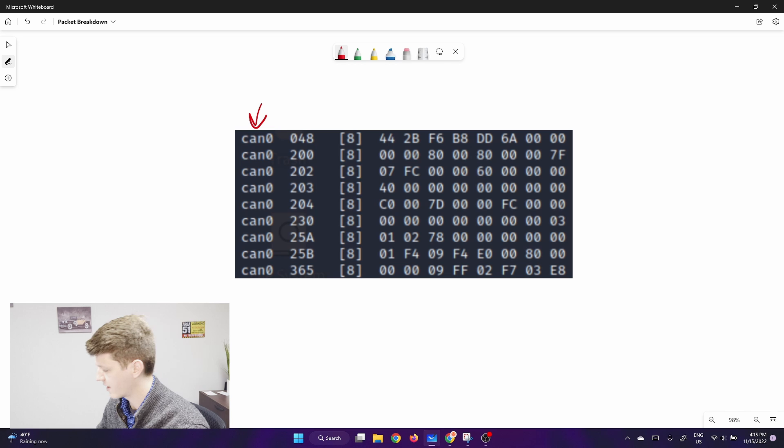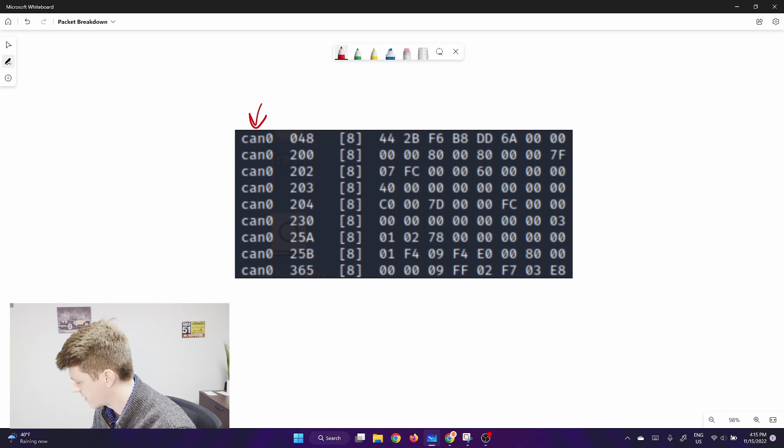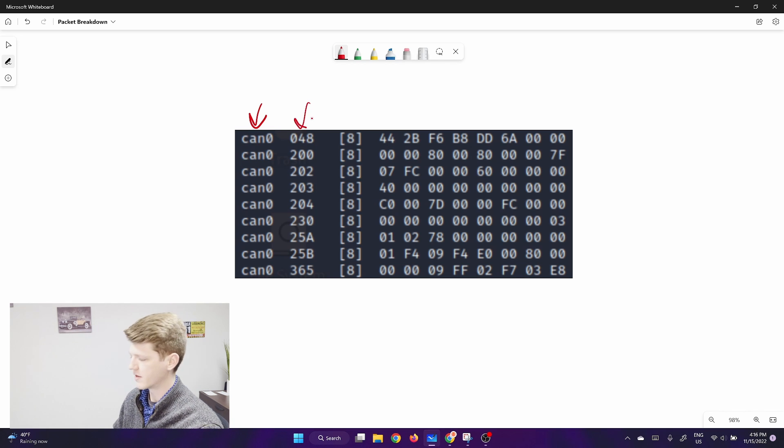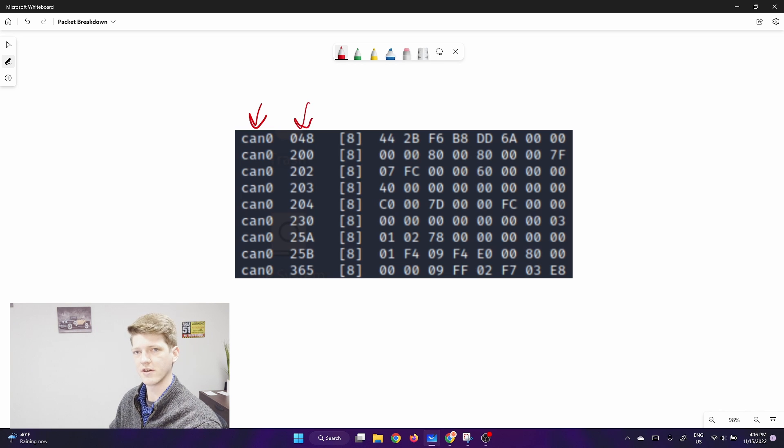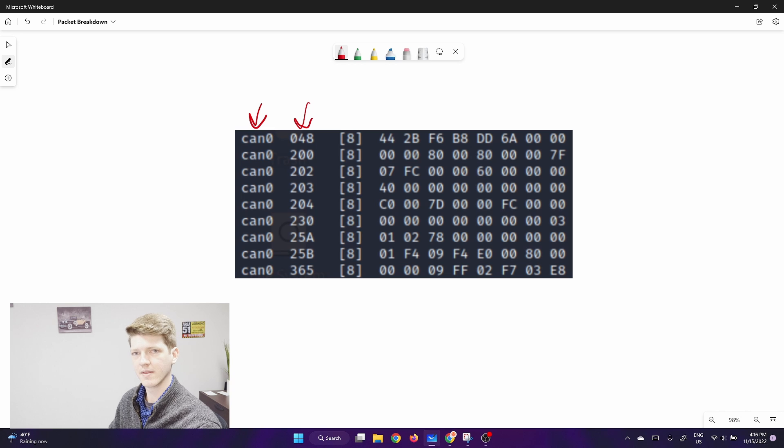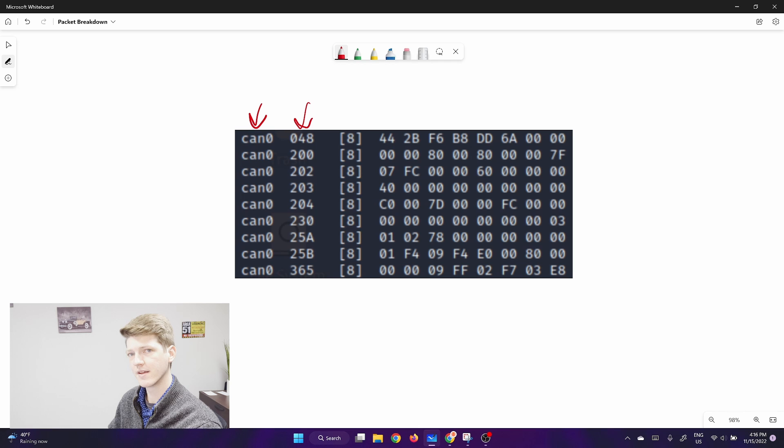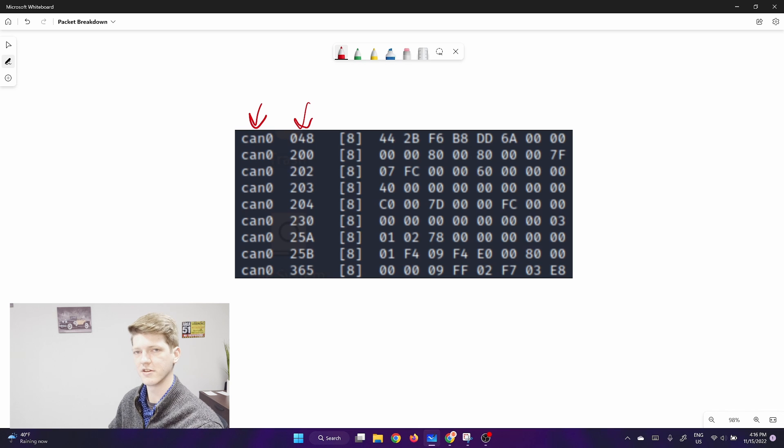The second field is the Arbitration ID. This ARB ID identifies the message to all of the other modules on the bus. When a module sees an Arbitration ID that it's programmed to listen to, it can perform the action that it's designed to do on the car.